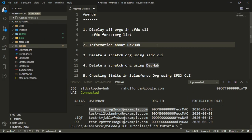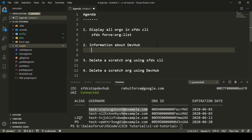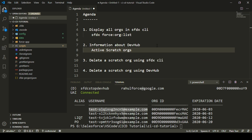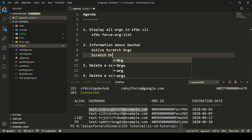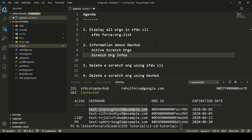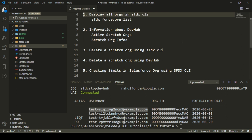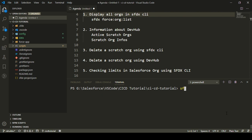So we got to know a little more about Dev Hub — what objects are present and what information they contain: Active Scratch Orgs and Scratch Org Infos. Now let's see how we can delete a scratch org using SFDX CLI. In order to delete a scratch org, you can execute the command `sfdx force org delete` and then provide the username of your scratch org.